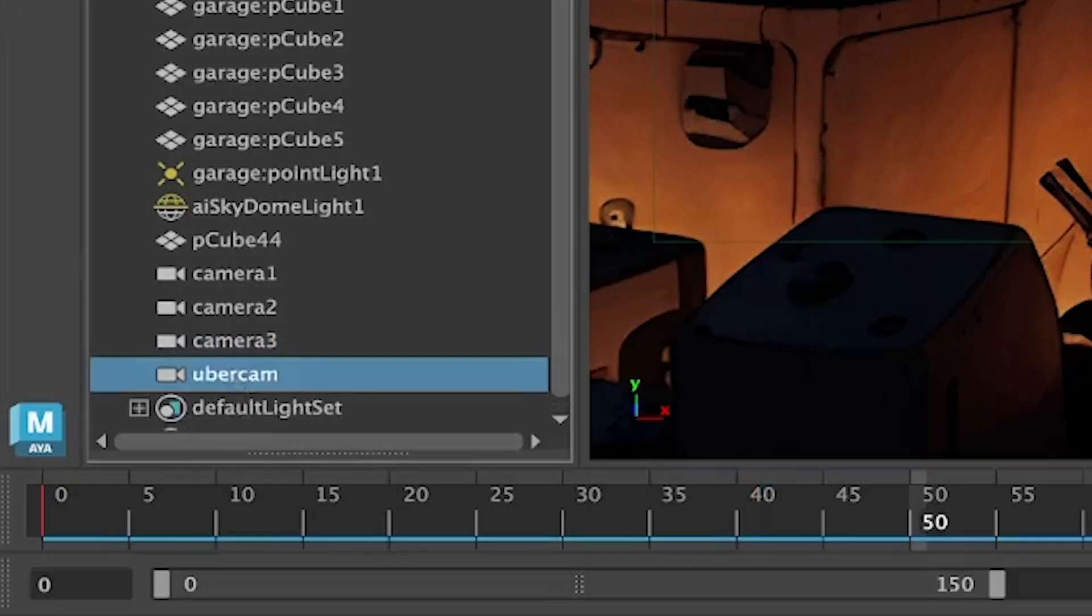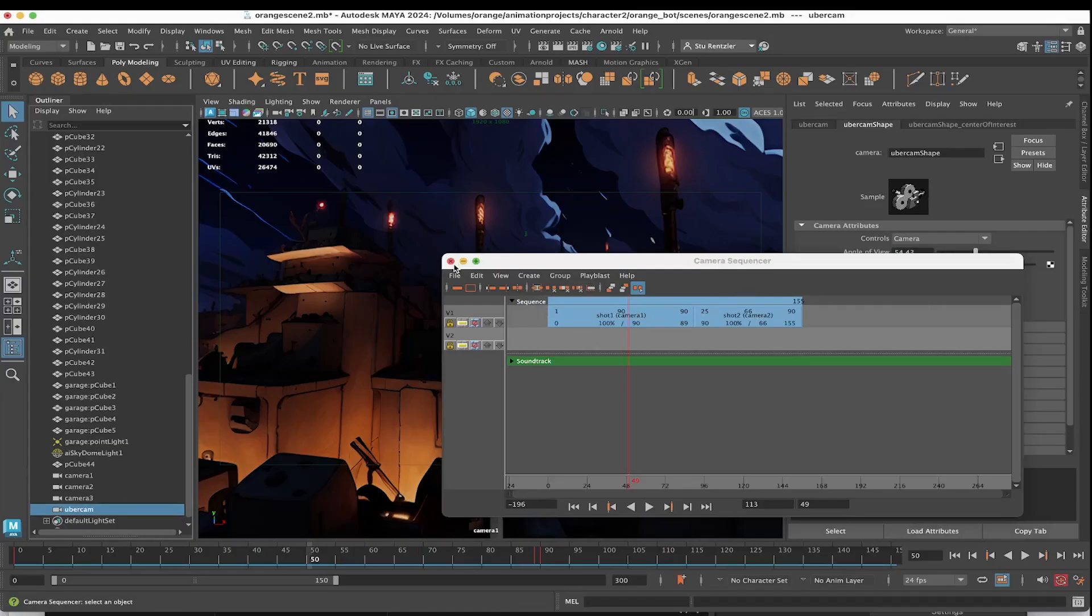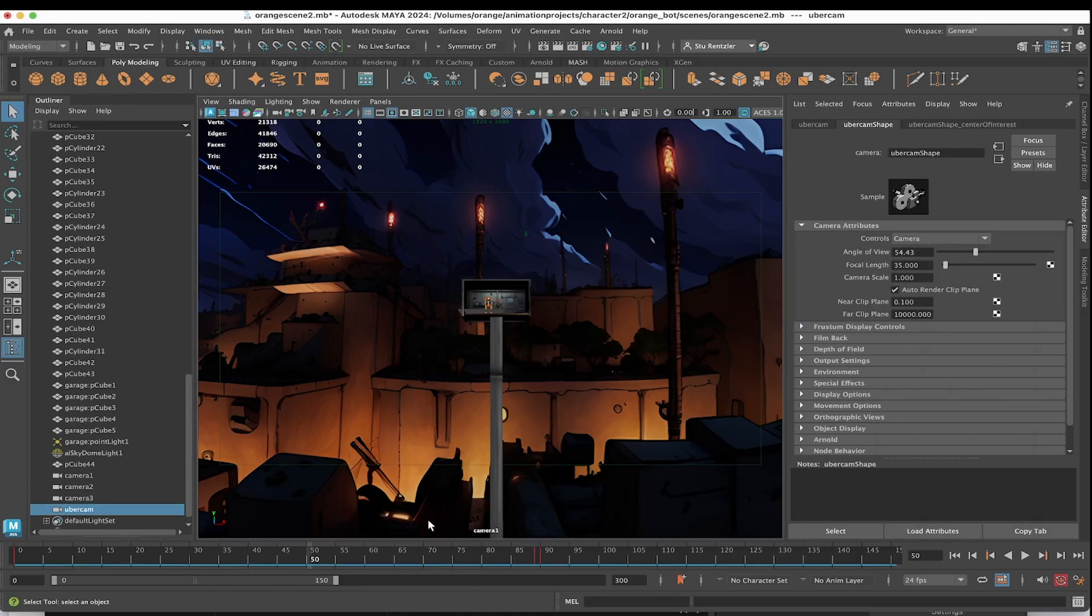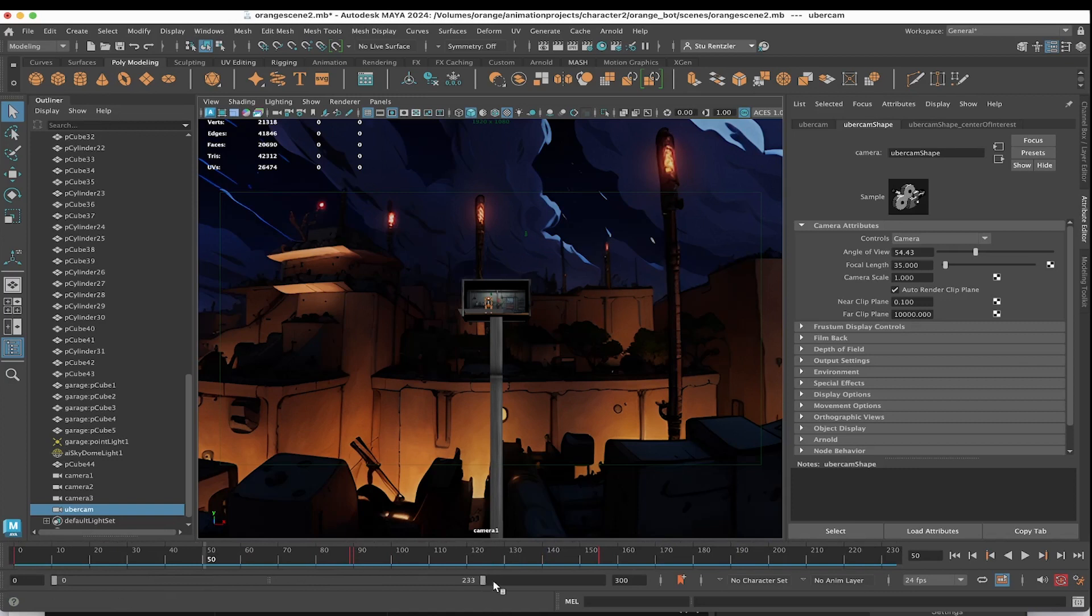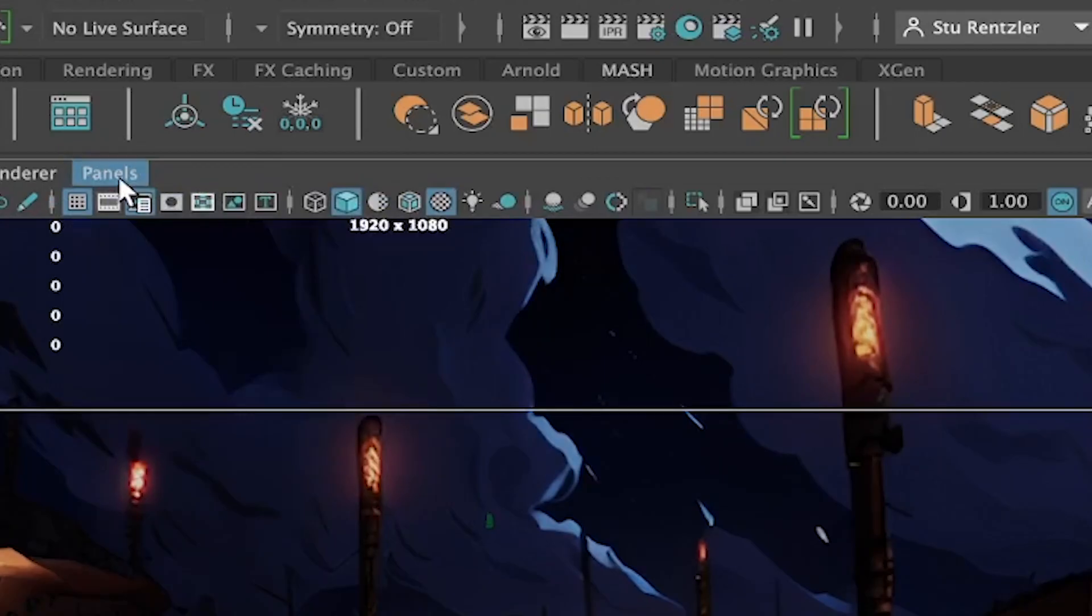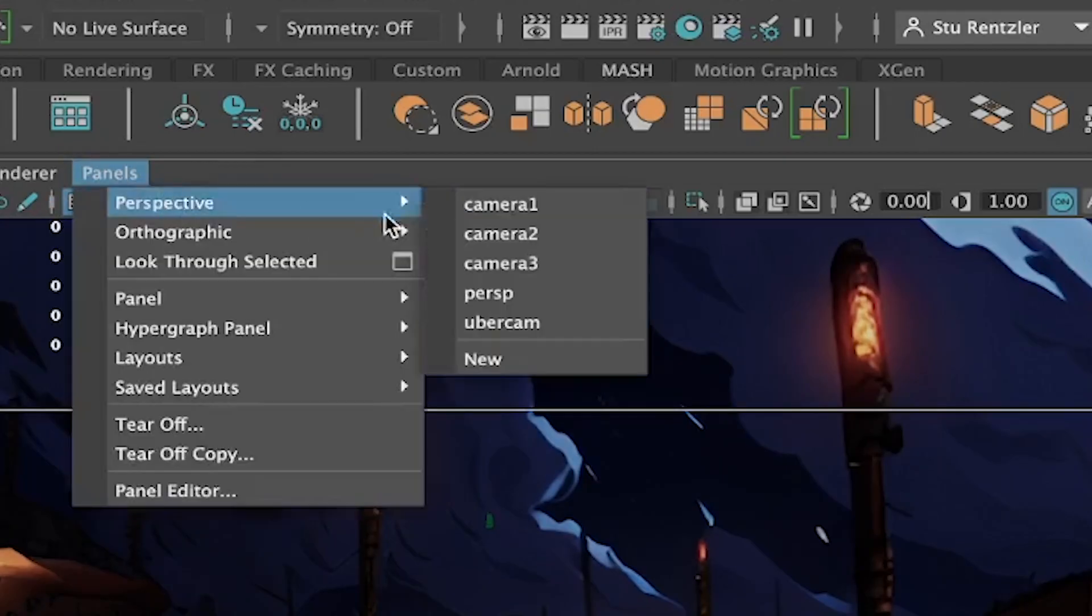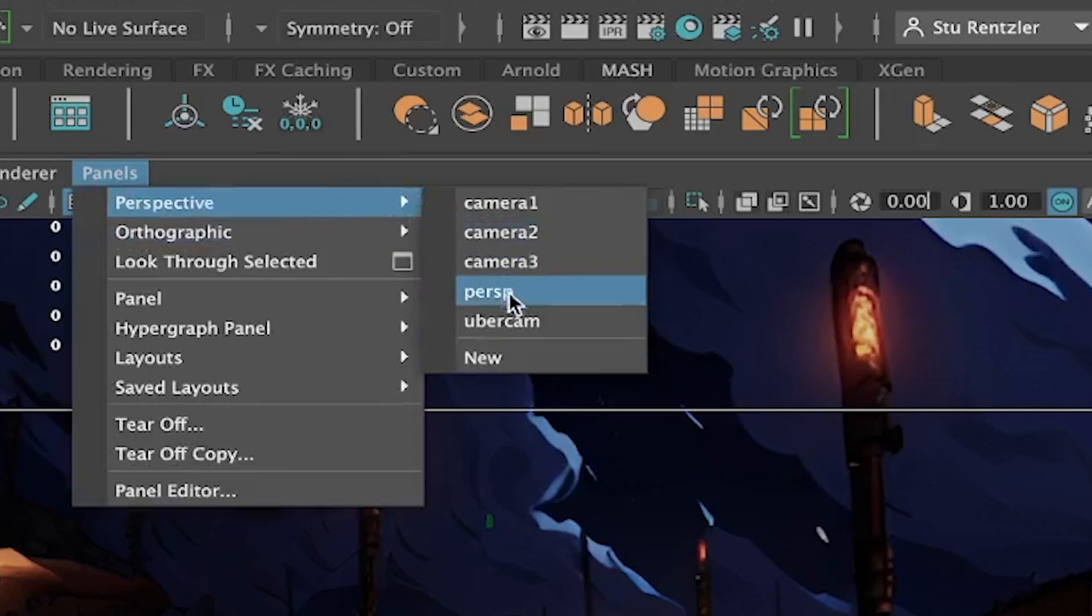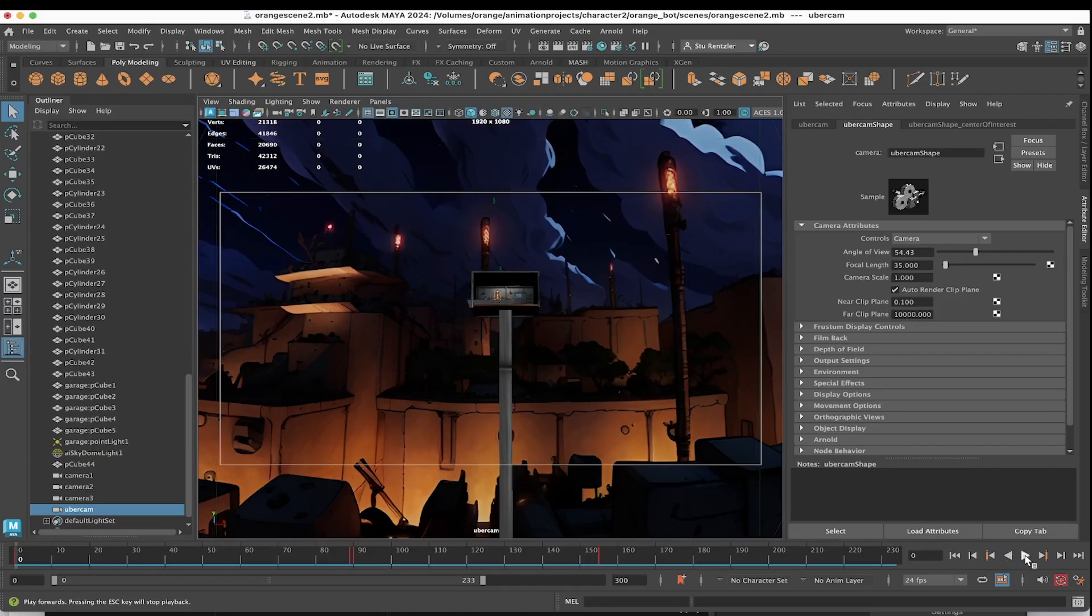Now, create Uber Camera. There's a new camera that combines your shots together. I'm going to close this window because I don't need it anymore. I'm on the Uber Camera. It'll take the keyframes from the other shot cameras and make a new camera that combines all that motion. Switching to the Uber Camera, Panels, Perspective, Uber Cam, clicking play in the timeline.